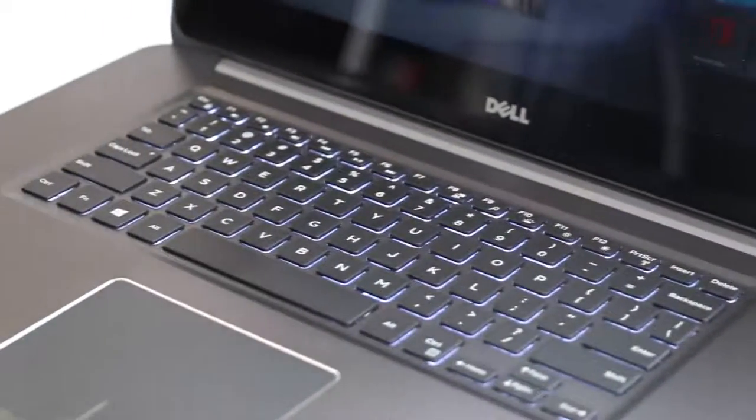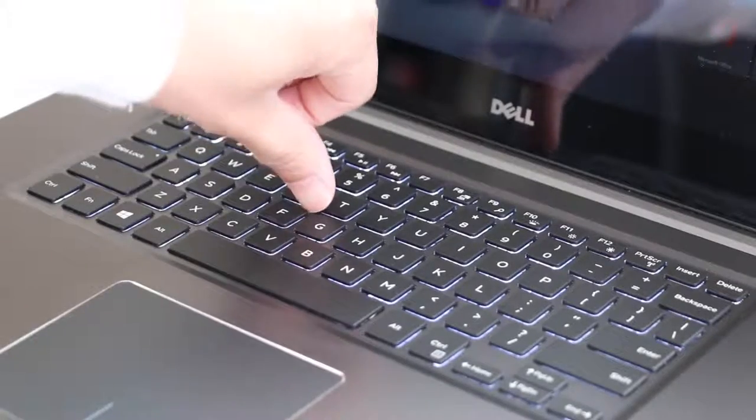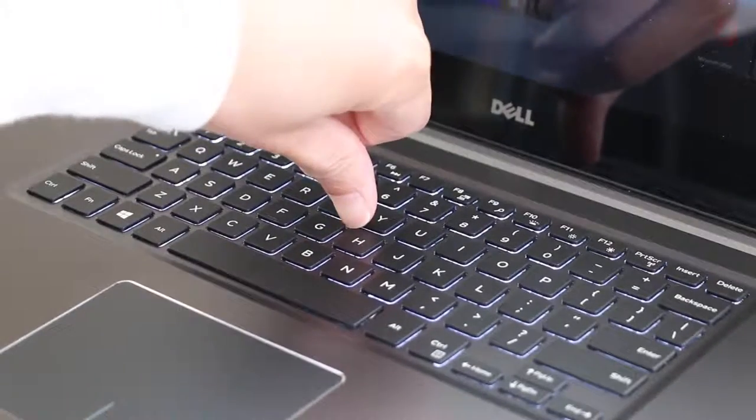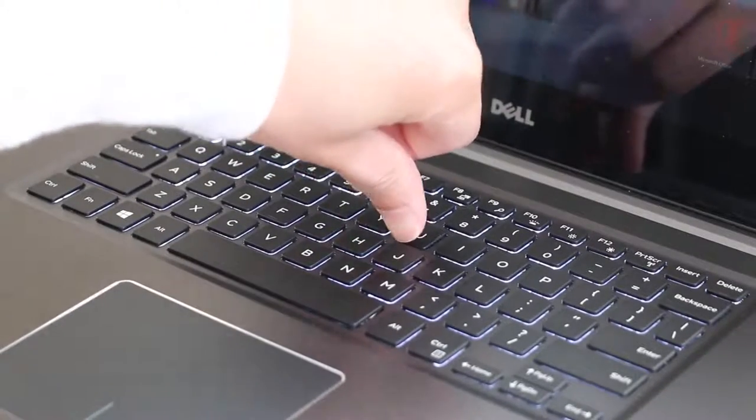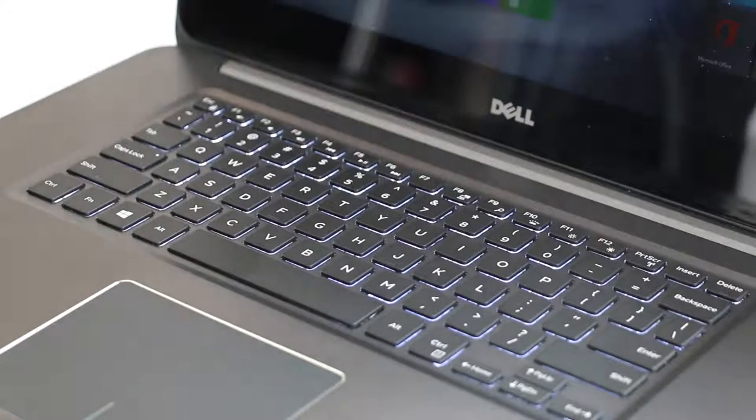The keyboard flex on the all-new 7000 series has been vastly improved. As you can see here, there is barely any flex. That was one of the biggest issues with the previous version of the Dell Inspiron 7000.